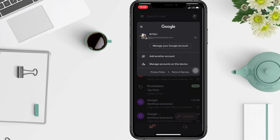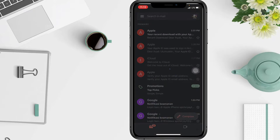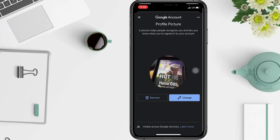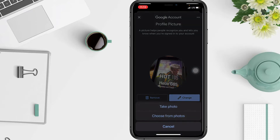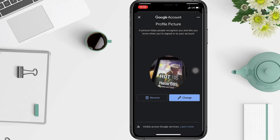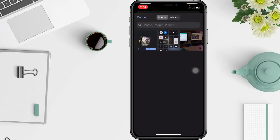Then tap your old picture that you want to change. On this page, tap Change, then take or choose a new profile picture. I'm going to pick 'Choose from Photos' — click the photo that you want.